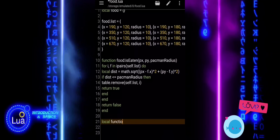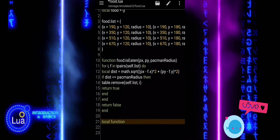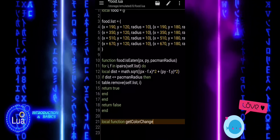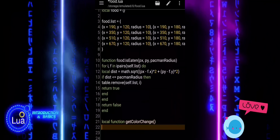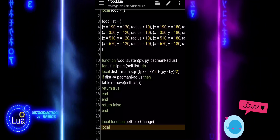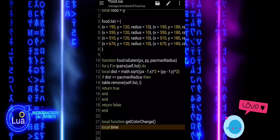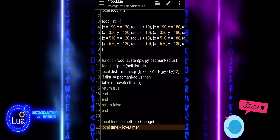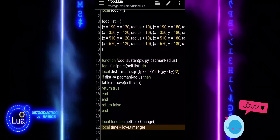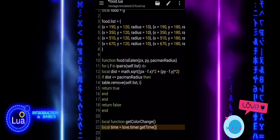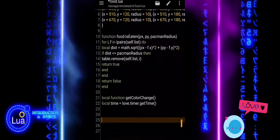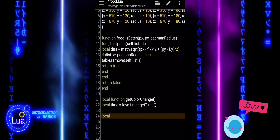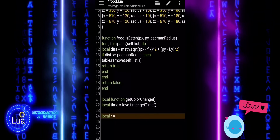We have a helper function called GetColorChange. This function is not part of the food object directly, but it helps control how the food looks when it is drawn. Inside the function, we call Love.Timer.GetTime, which gives us the total time in seconds since the game started running. We store that in a variable called Time. We will use this time value to animate the color of the food, making it pulse or glow as time passes, creating a nice visual effect that makes the food stand out on screen.